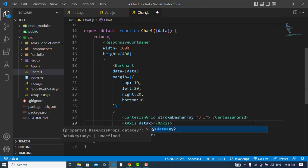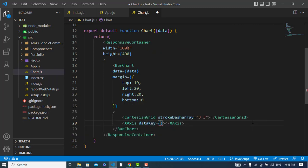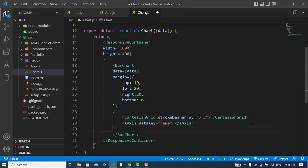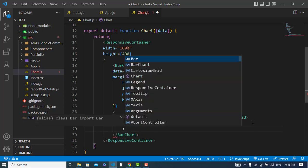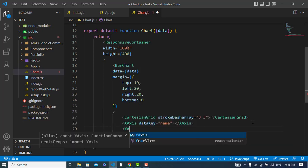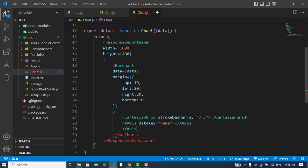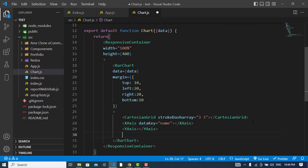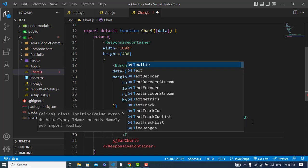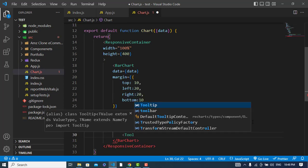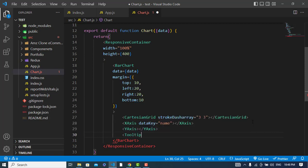And the second one will be the XAxis. The XAxis data key for XAxis will be name. And also we will pass YAxis, and also we have the Tooltip to show us the tips.